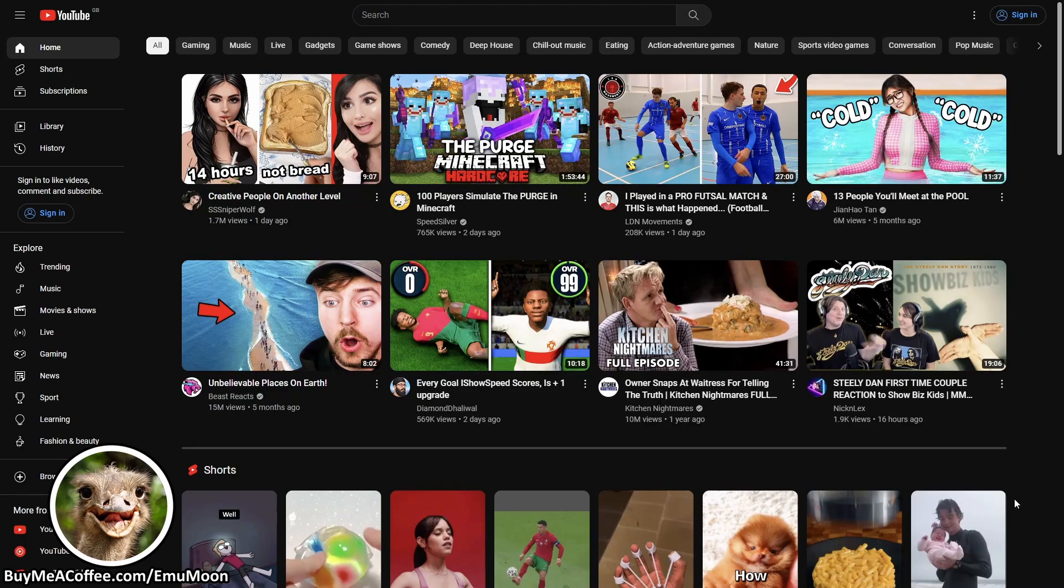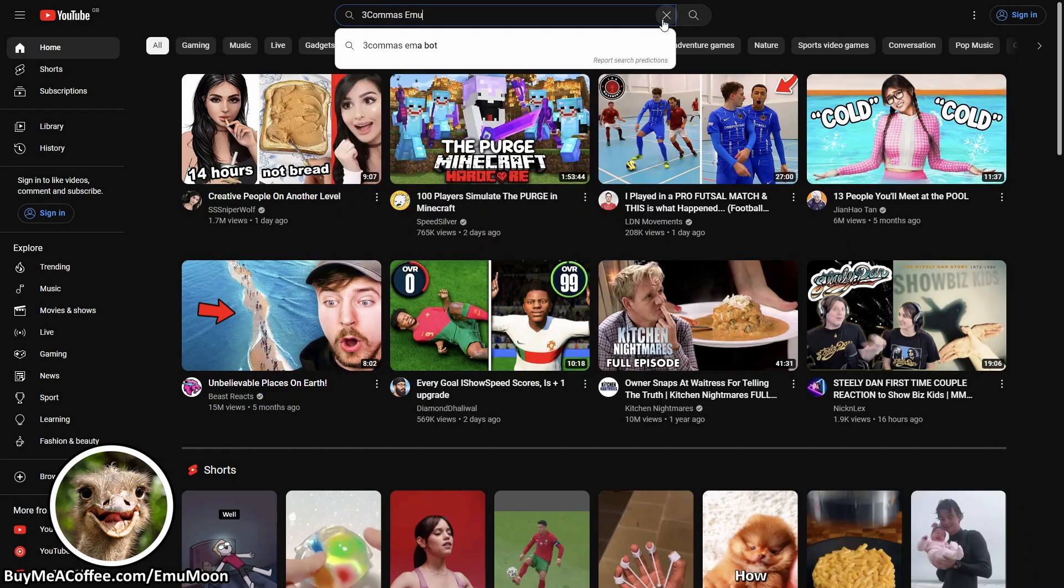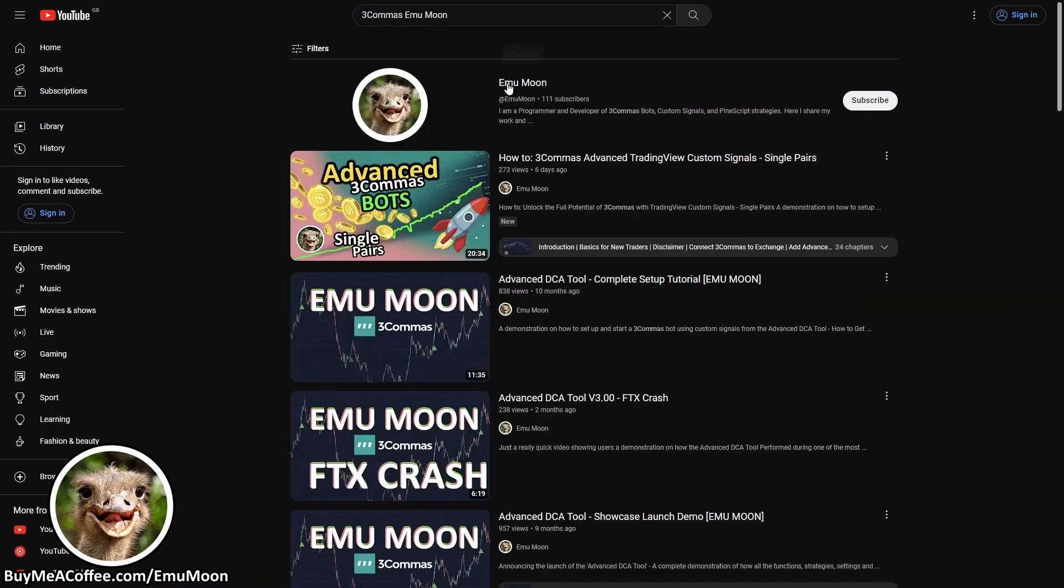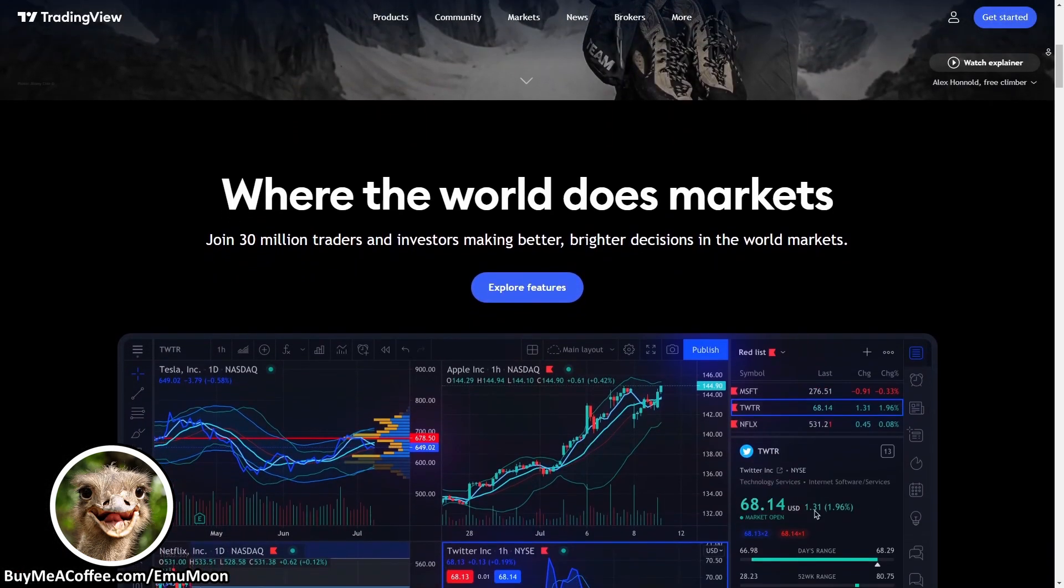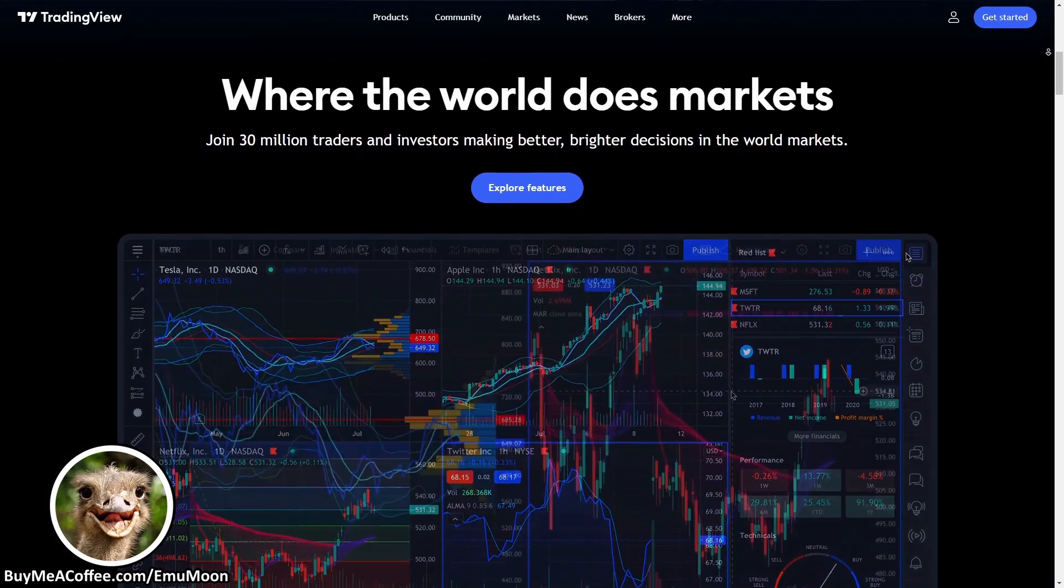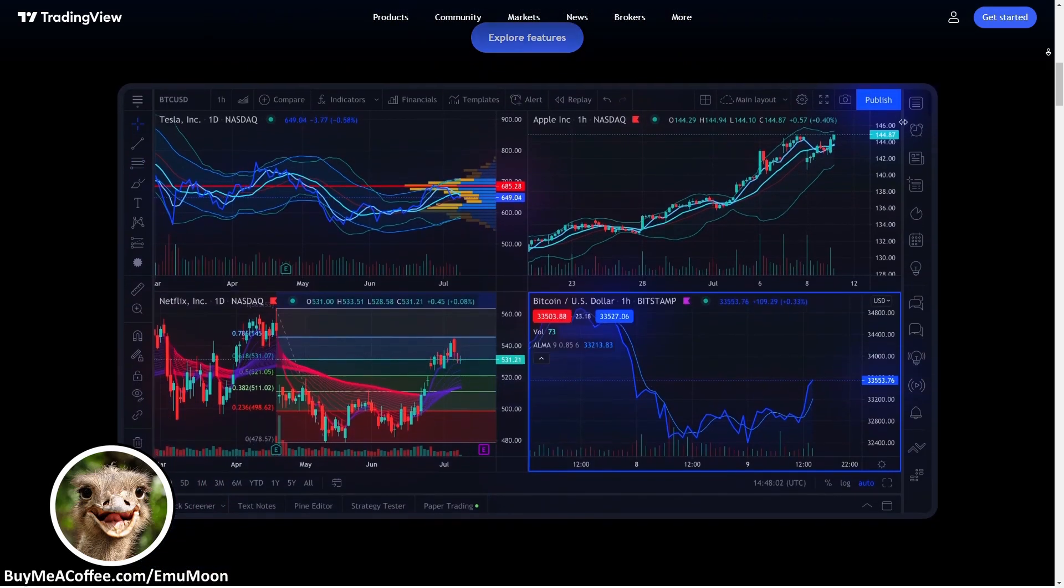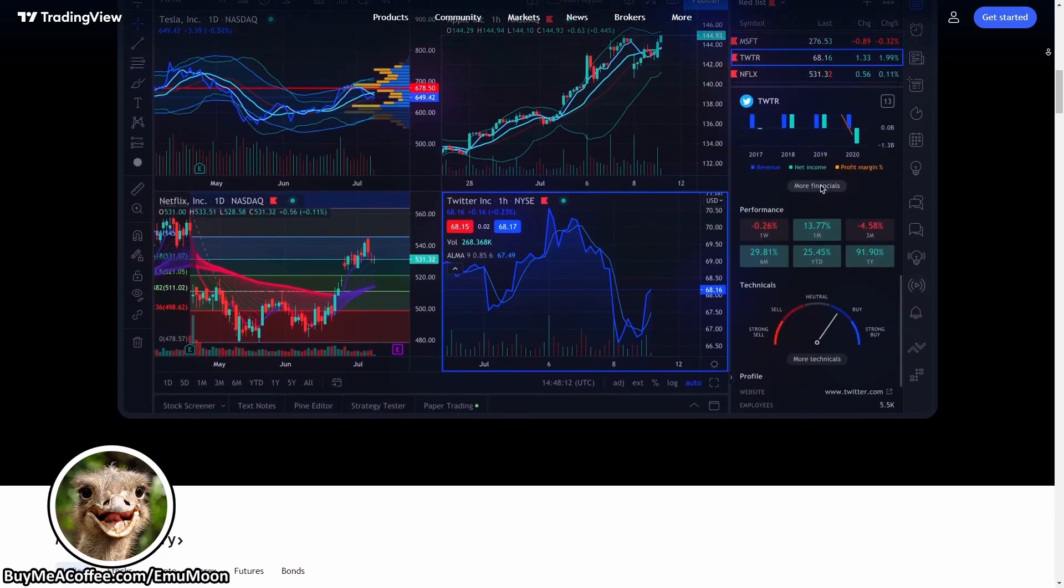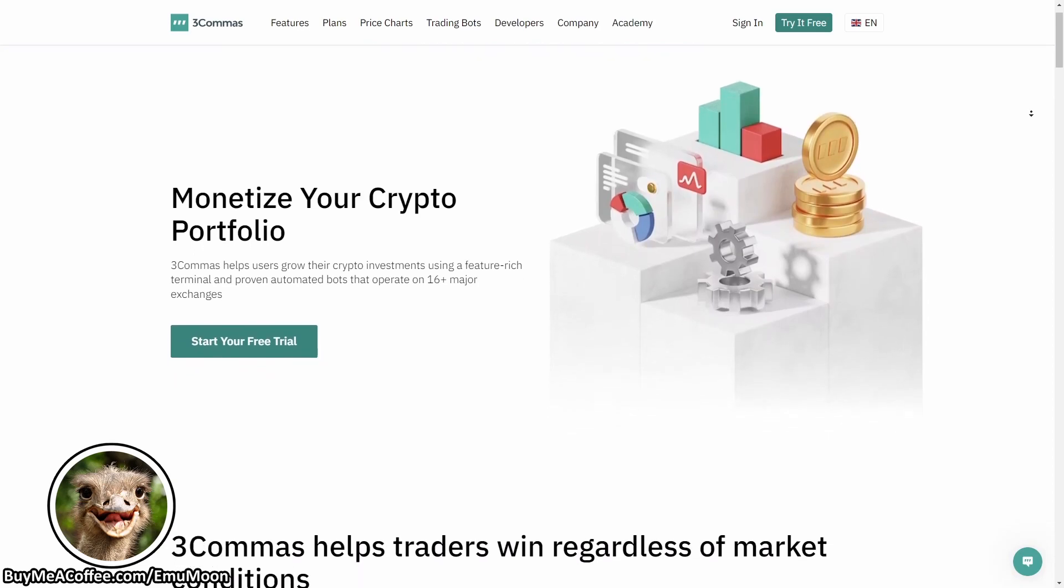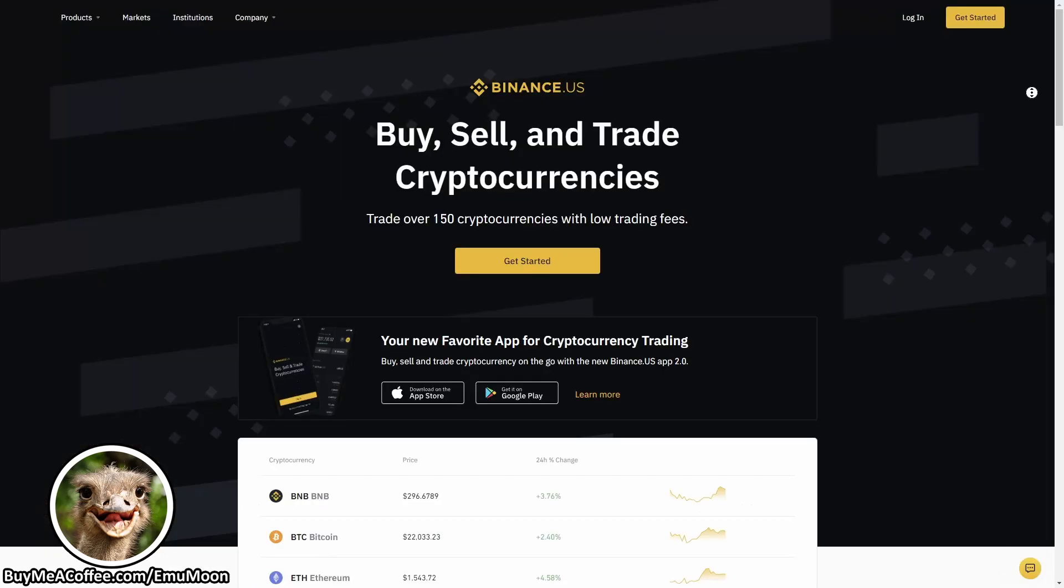If you've already watched our single pairs video you can skip the next few minutes where I'm just going to do a basic setup on TradingView. Otherwise stay tuned. For the people who haven't watched the single pairs video, to get you started you're going to need three different things: a TradingView account, a 3Commas account, and a crypto exchange of your choice.